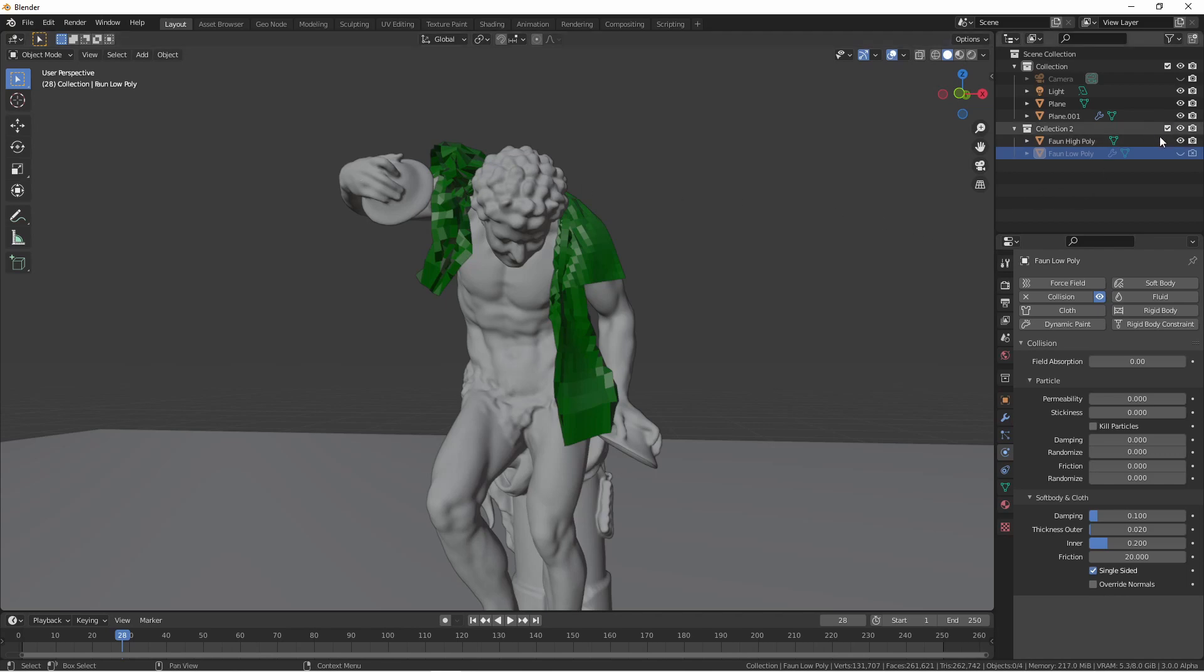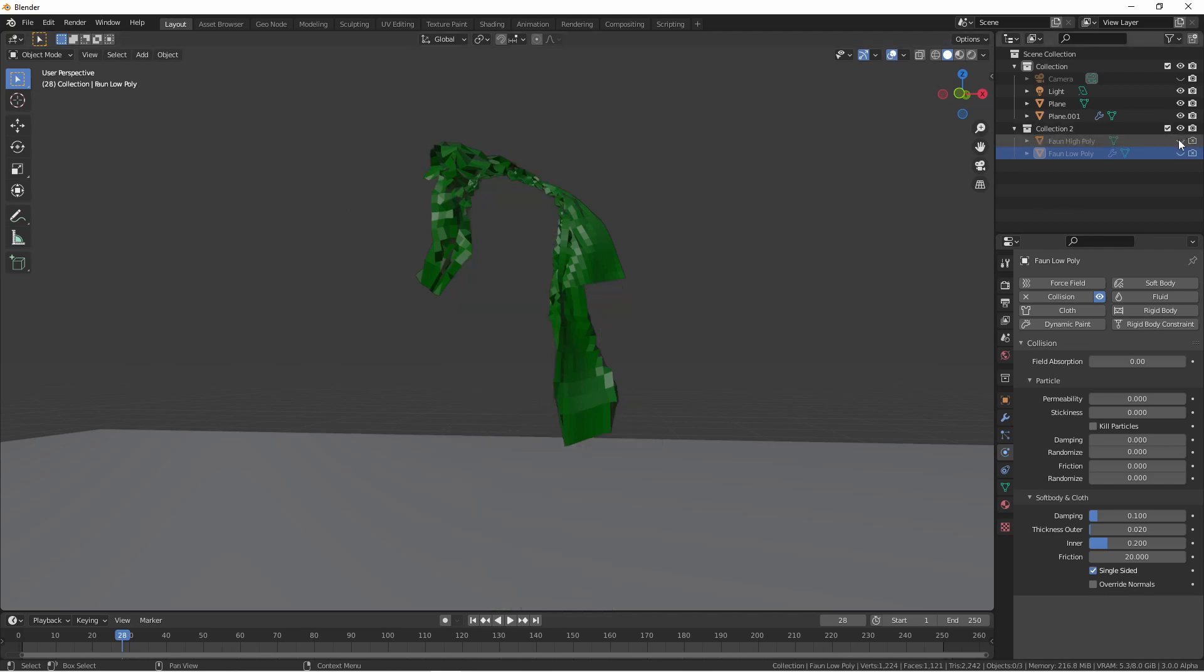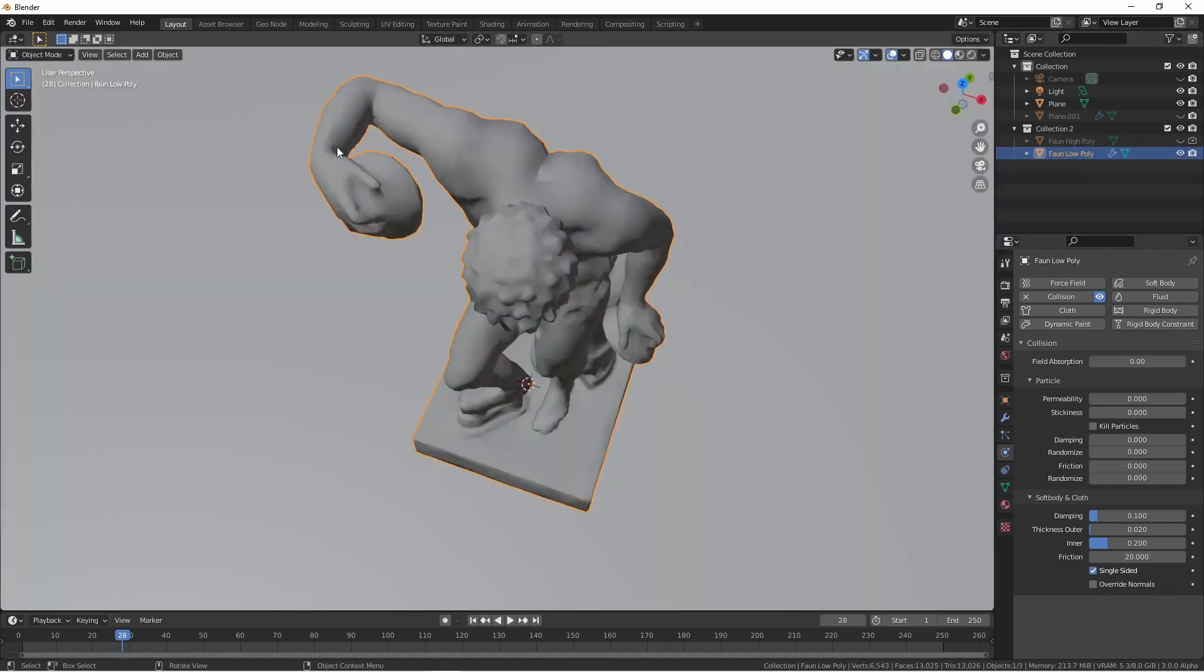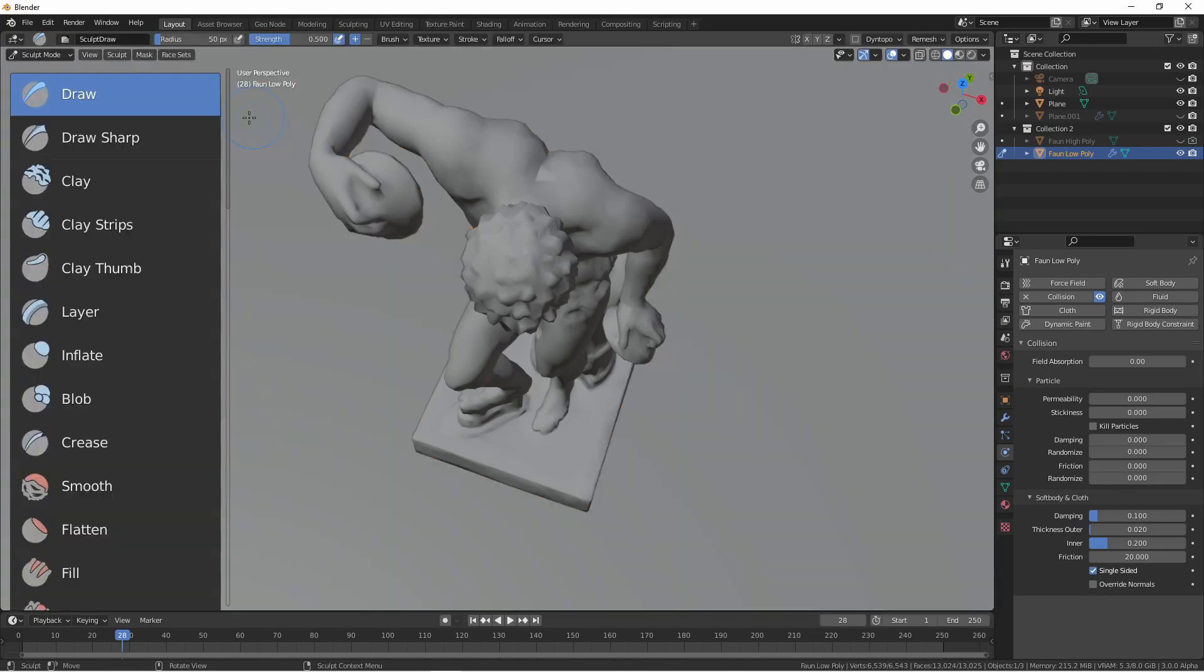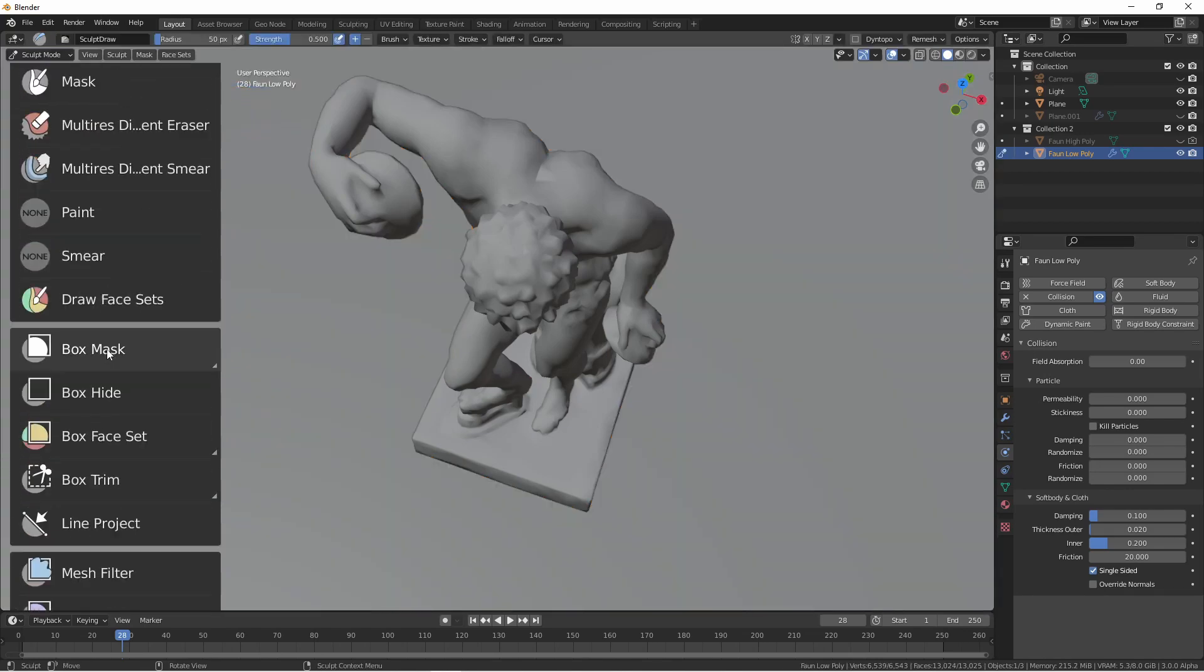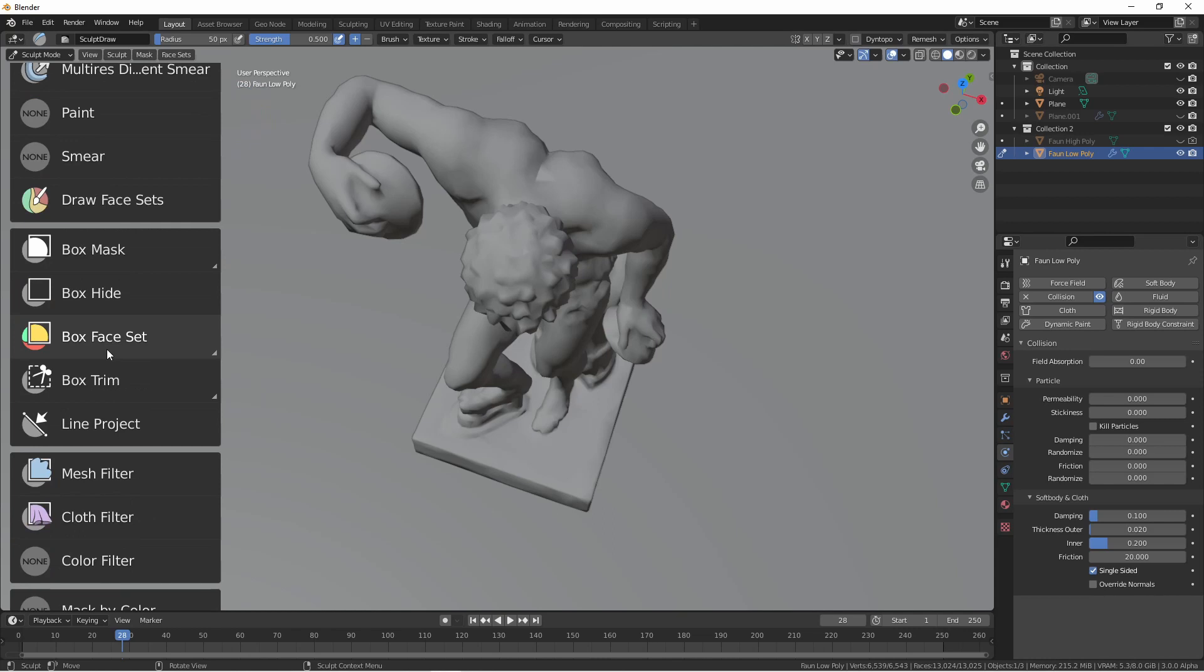Hiding my high poly fawn again I'll bring back my low poly fawn. With my low poly fawn selected I'm going to jump into sculpt mode. The tool I want to use is called lasso trim. If we scroll down we'll find box trim with a little side arrow.